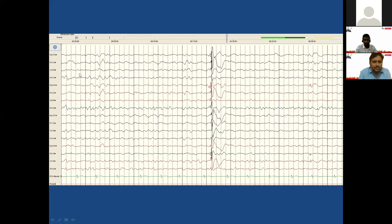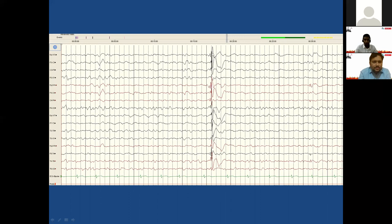Looking at this example, the background activity is in the slow theta-to-delta range, around 6 to 7 Hz — probably a sleep-like state. Then there is a sudden disruption: a spike-and-wave discharge (a sharp spike followed by a wave), then slowing for a period before returning to baseline. This is an interictal epileptic form discharge. In this case it is a generalized spike-wave discharge because it appears in all leads bilaterally — both left and right.